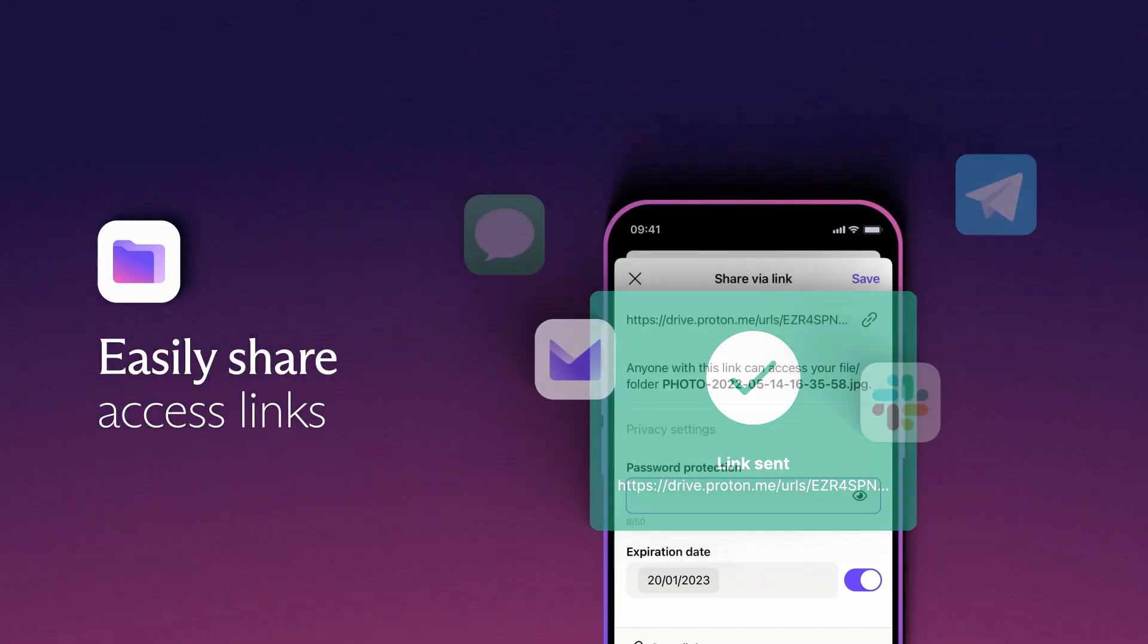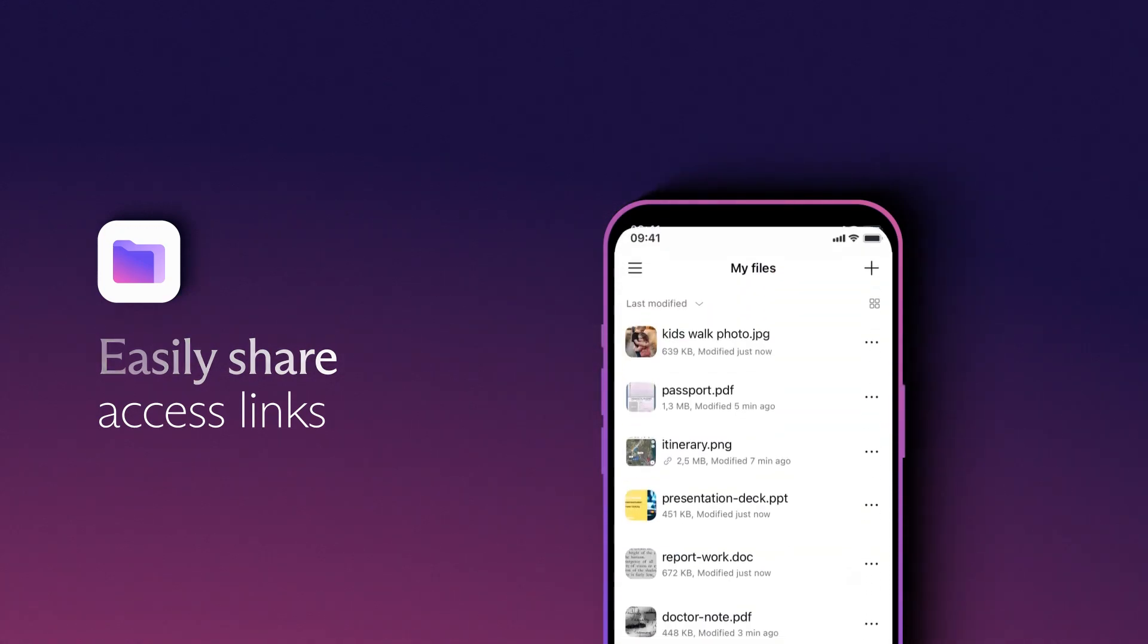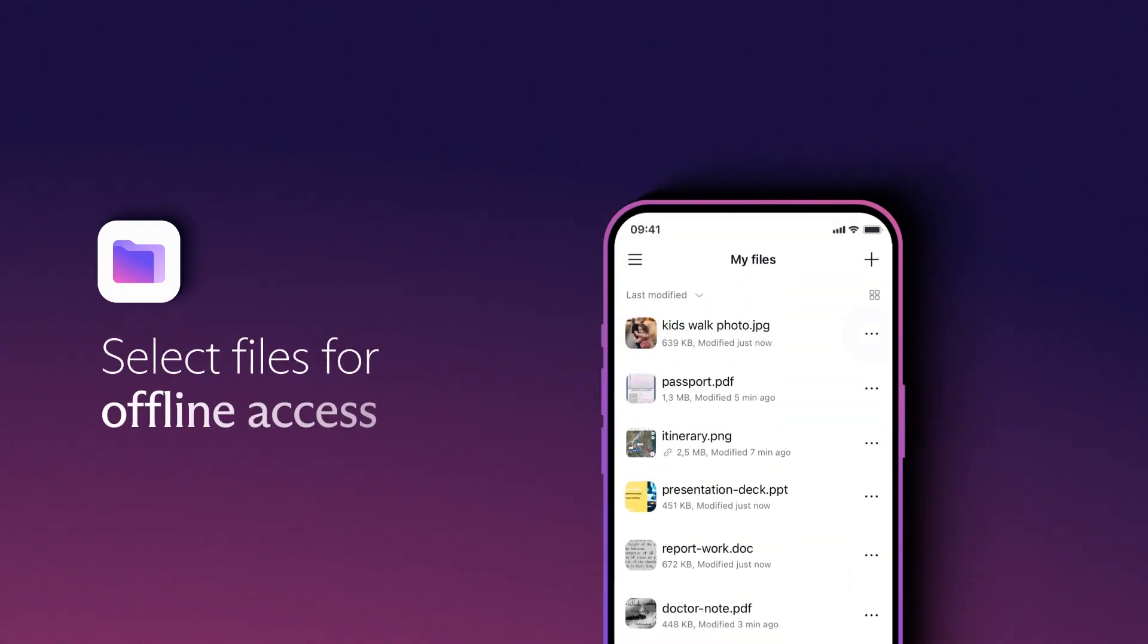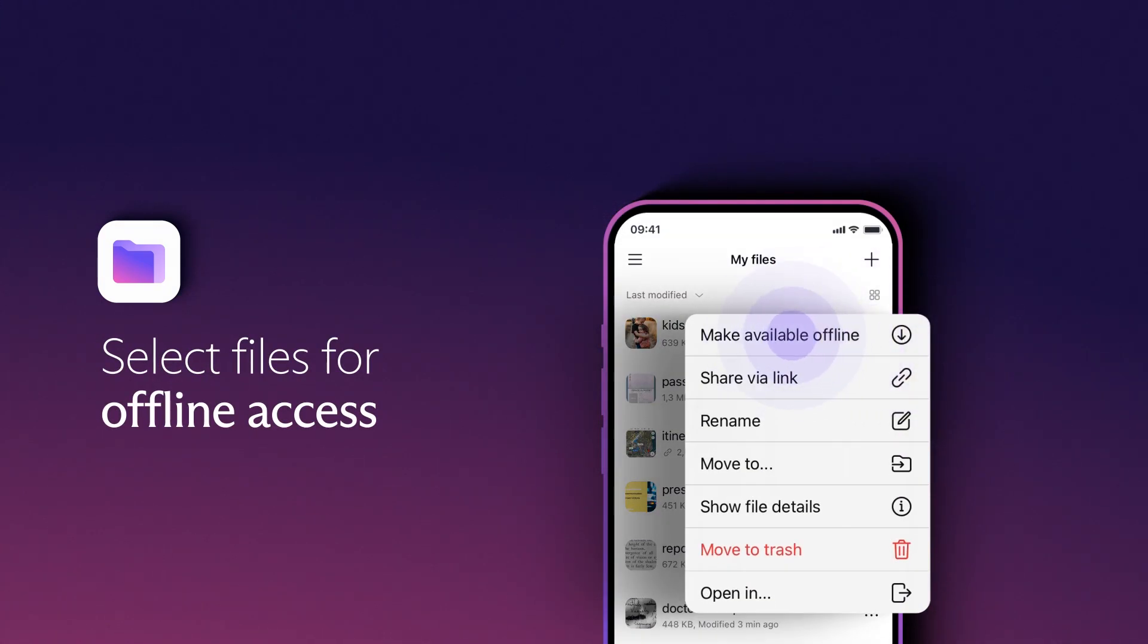For flexibility on the go, your ProtonDrive files are also accessible on your device while offline.